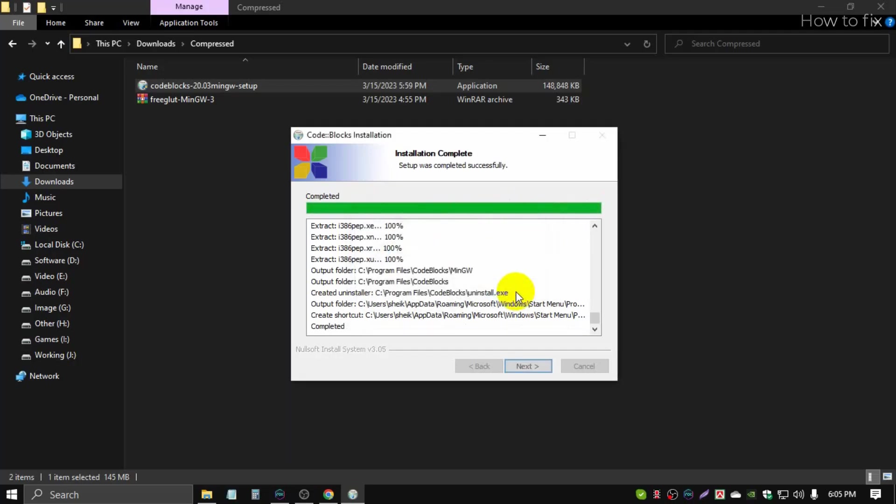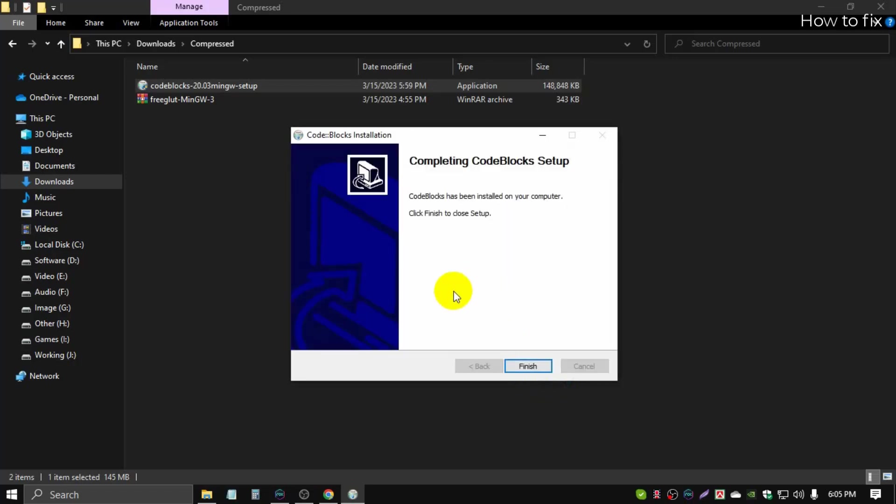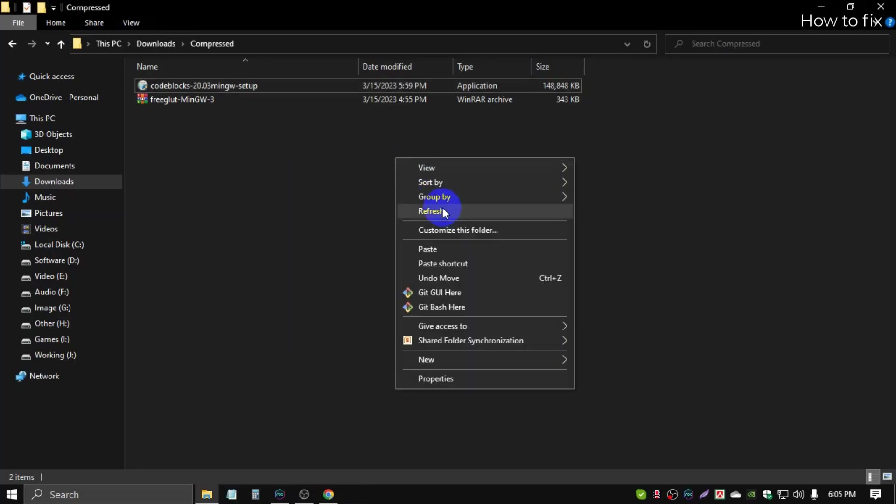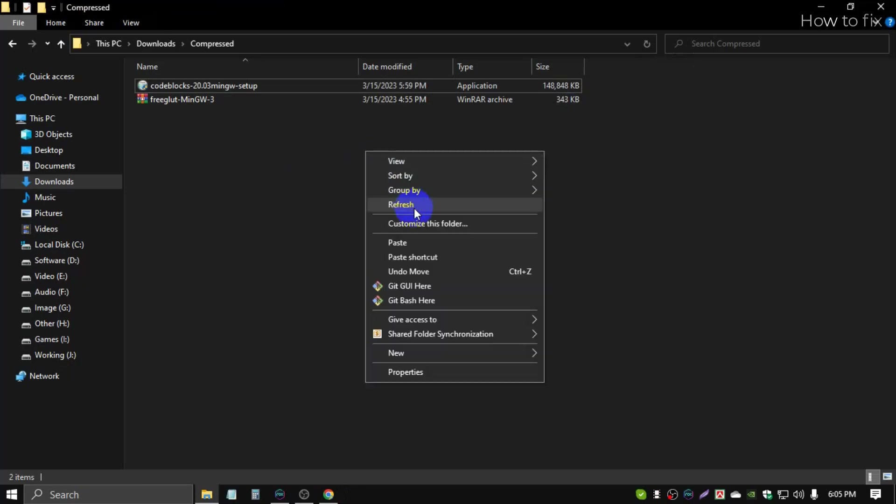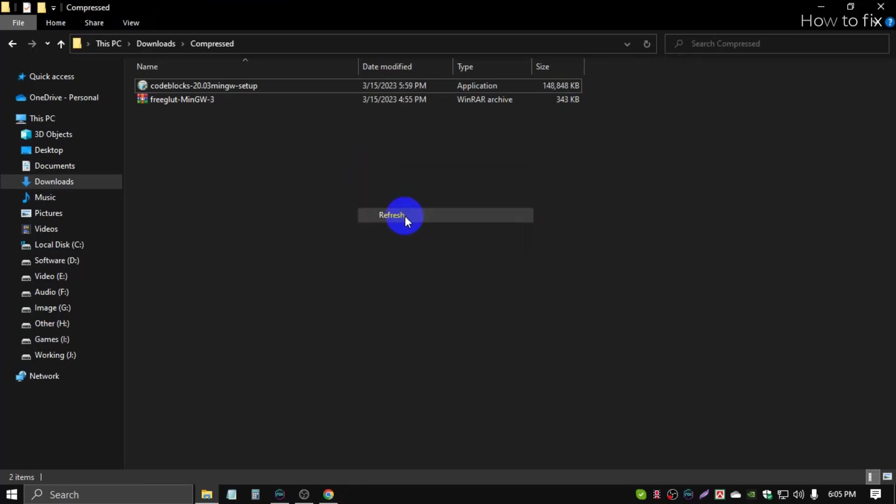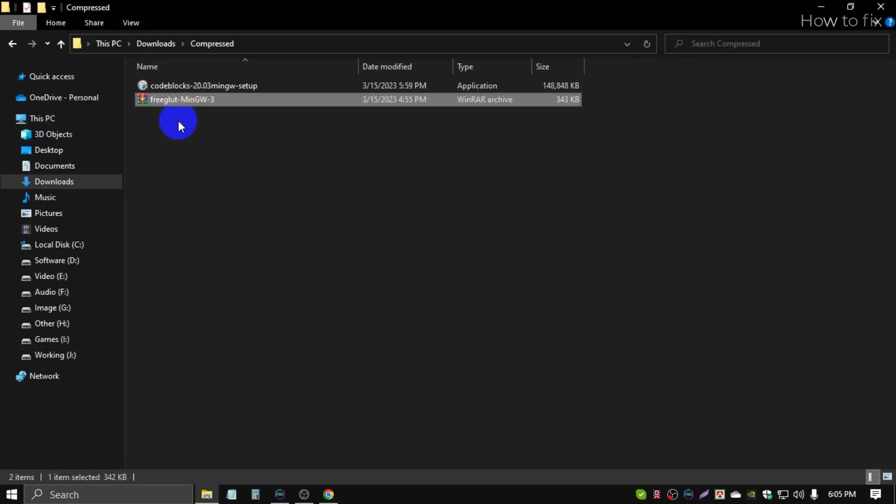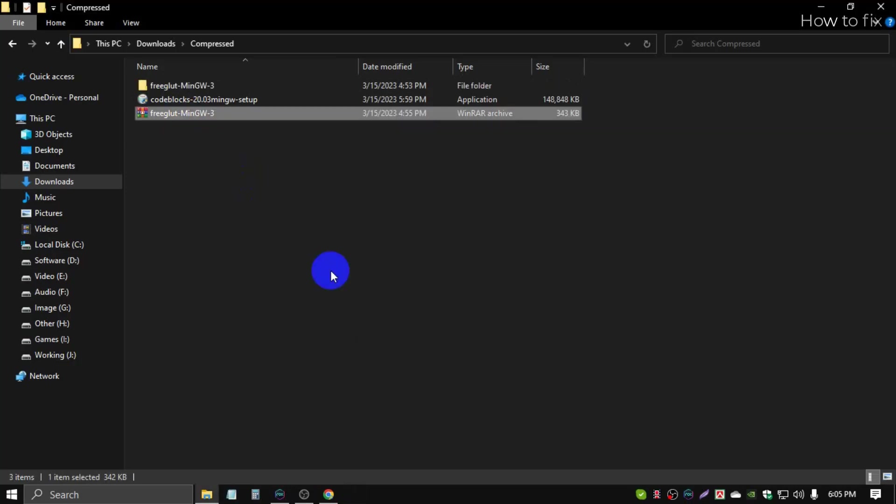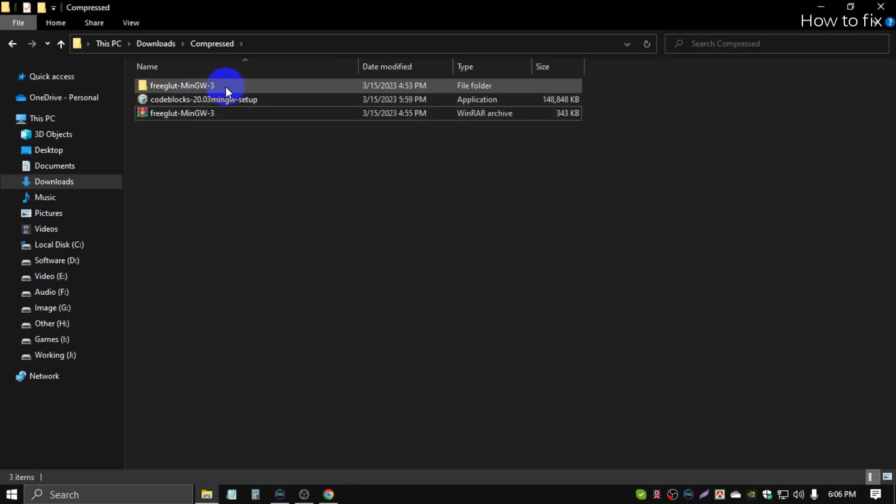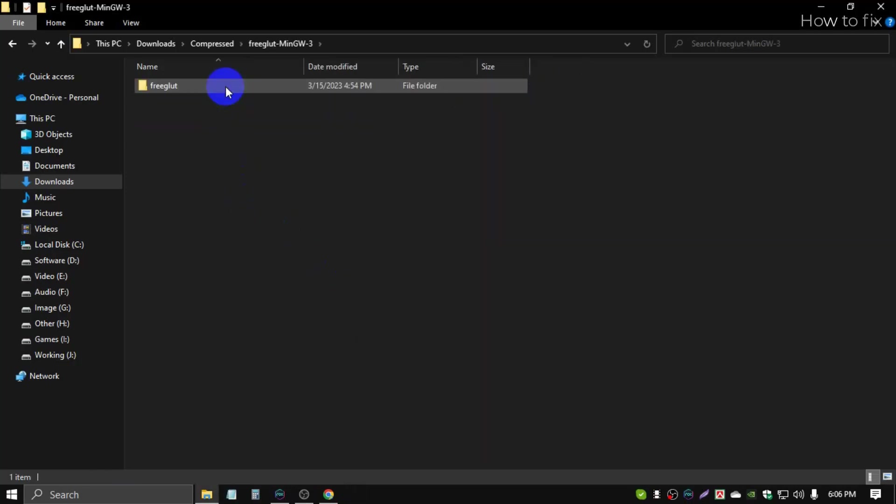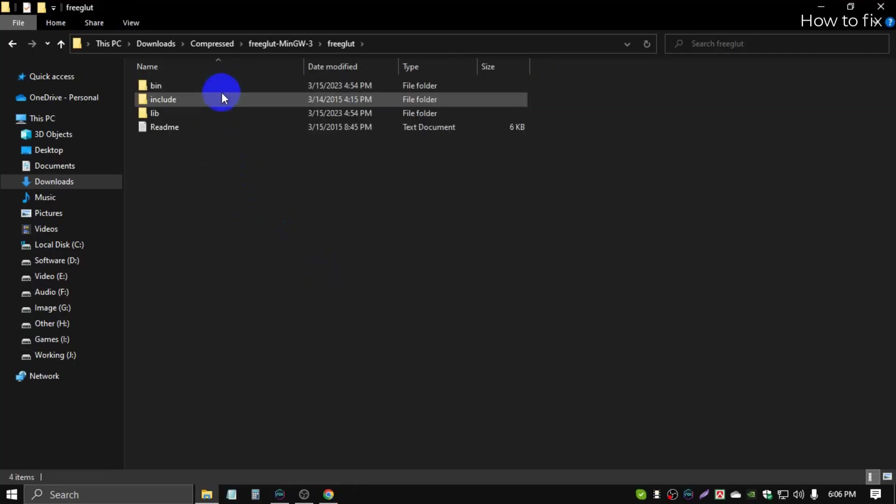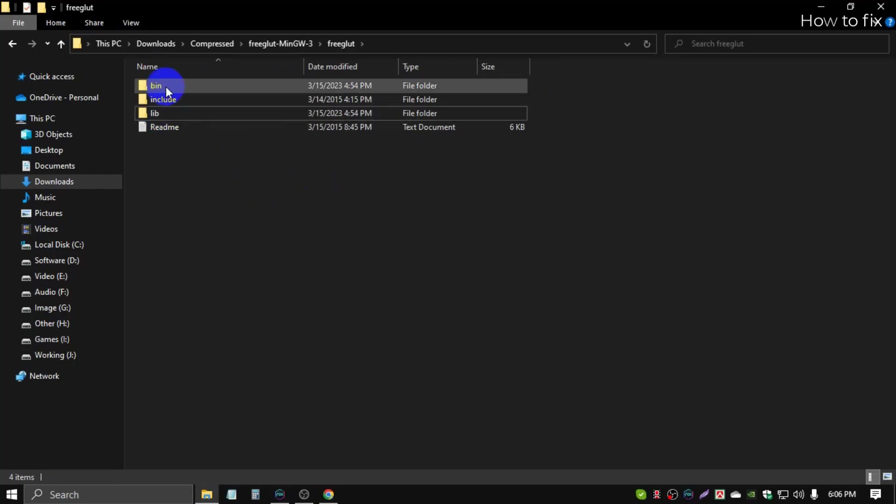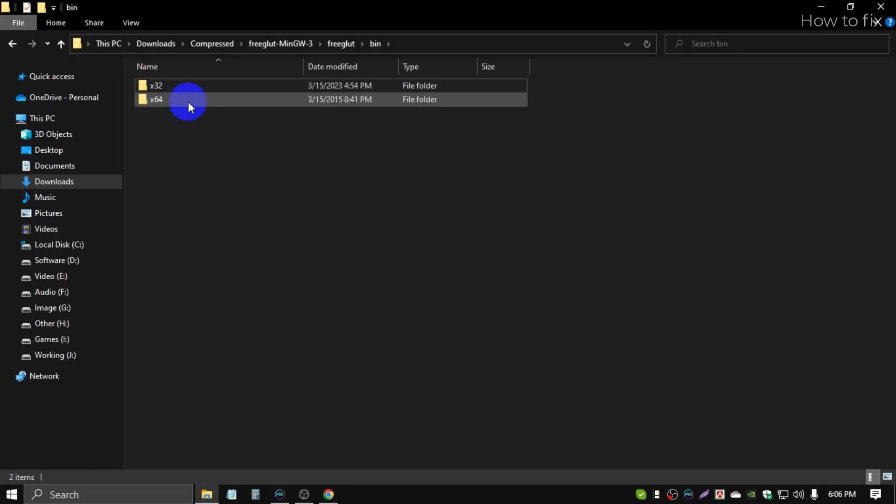Click next, then finish. Code::Blocks installation is complete. Then extract this download file, extract here.